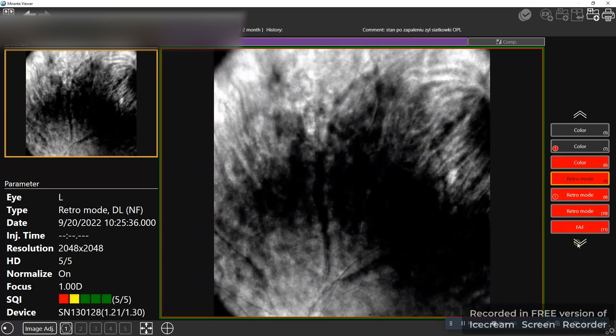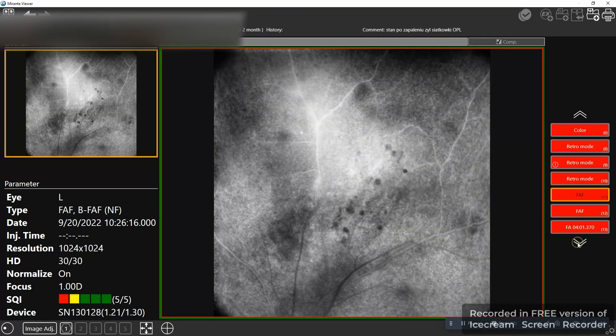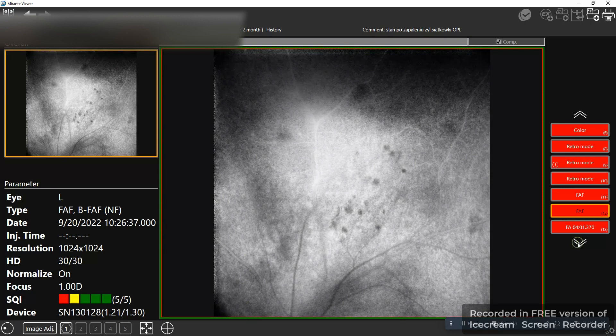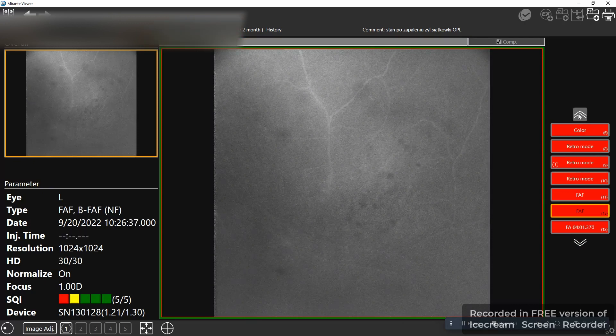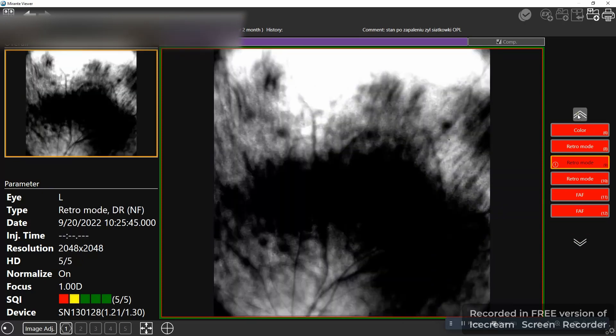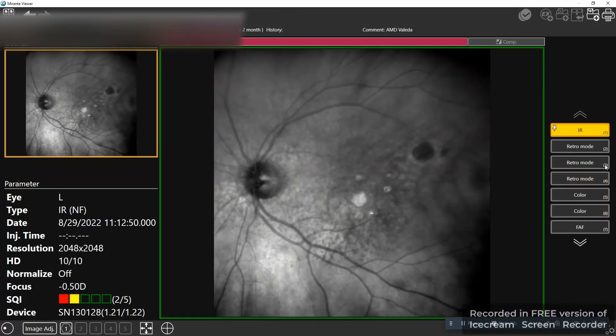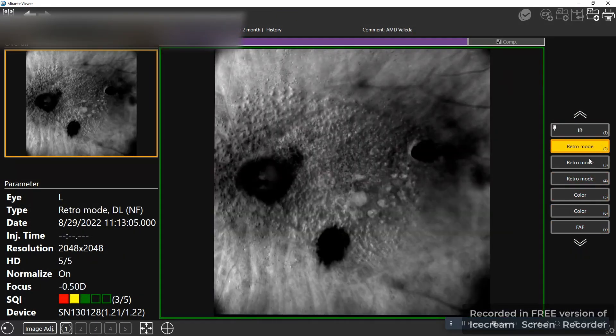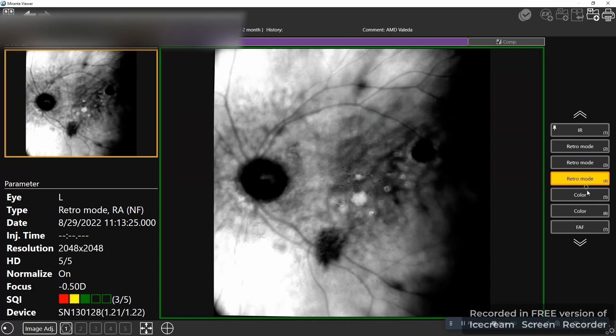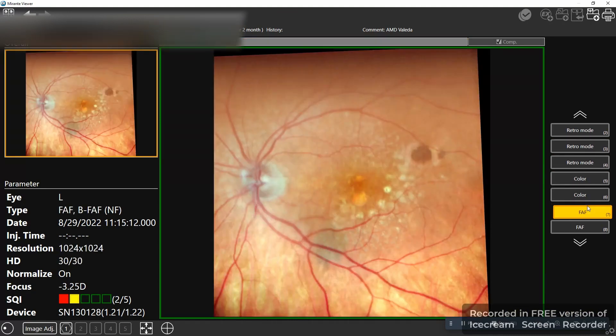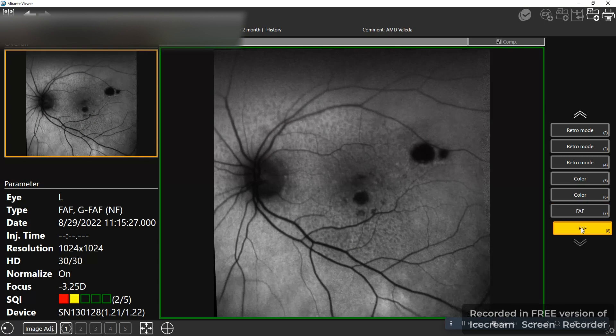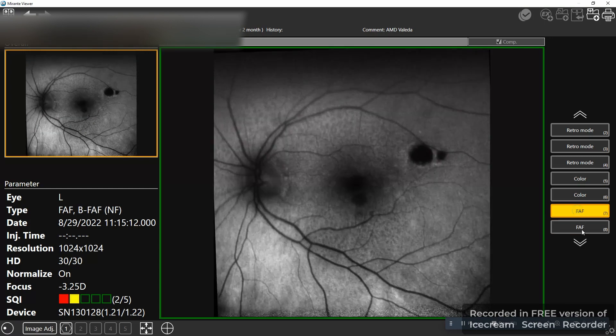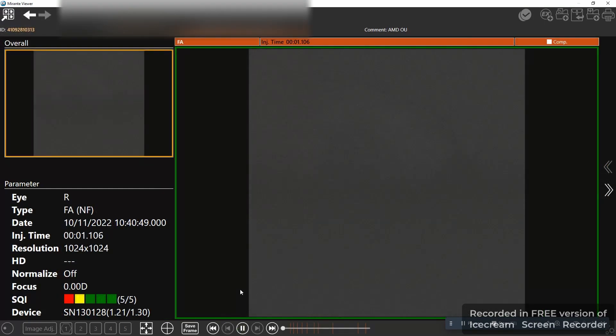This is basically a viewing option in which you fly through different modalities of the same spot on the retina. This is much easier to comprehend for your brain than having the fluorescein angiography on the left side and let's say color fundus on the right side. Here you just see the same spot in different modalities and different types of autofluorescence.